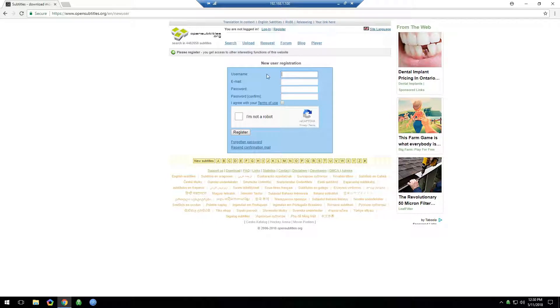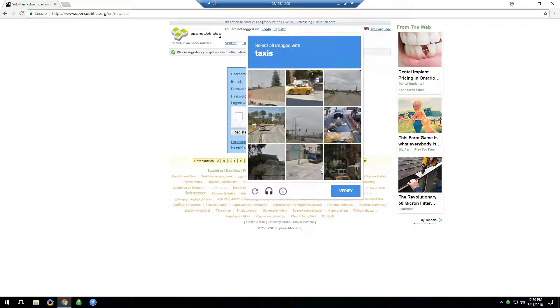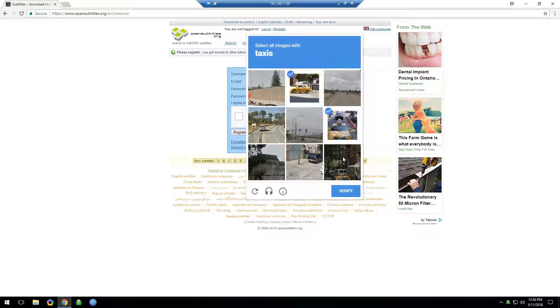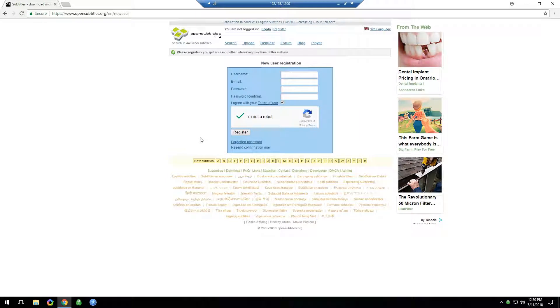And then you just make this stuff up. Your username, you give a valid email, you make a password or whatever you want. Check this little box. Check the I'm not a robot box and then do whatever it tells you. Select all images with taxis. Yours will be different. It's just verifying you're a human being. And then Register.